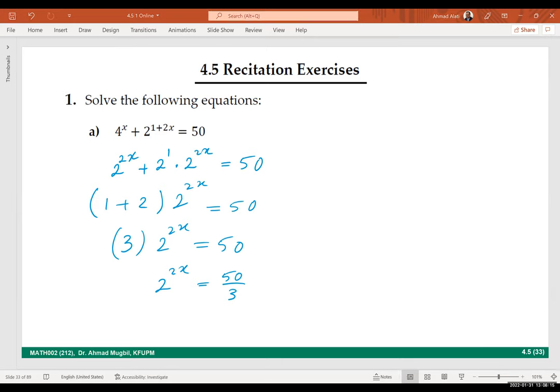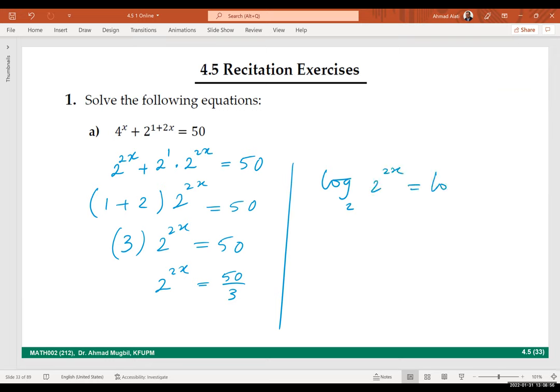Thank you. Now let's choose another one to tell us what to do next. What you do: take log of both sides, or write it in the logarithmic form. This is in exponential form; we will write it in logarithmic form. So it will be log base 2 of 2 to the power 2x equals log base 2 of 50 over 30.